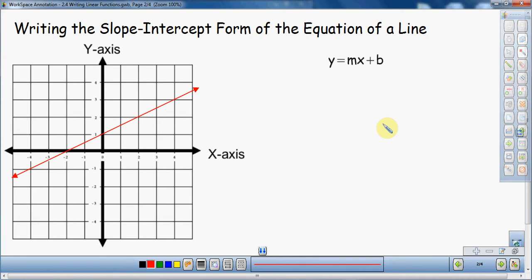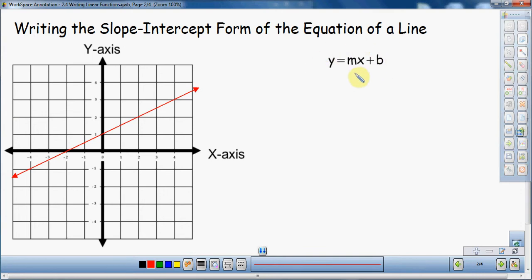In this video I'm going to talk about writing the slope intercept form — writing the slope intercept form of the equation of a line. This is going to be a video where we look at a picture. I have a line right here and we're going to take this line and write the equation for it. Usually we have the equation of a line and we try to draw the picture; now it's the opposite. We have the picture of the line and we want to write the equation for it. The first thing we want to do is decide which form we want — in this case, slope intercept form.